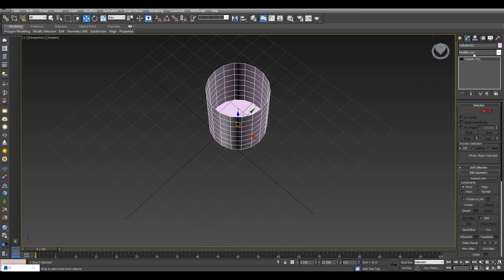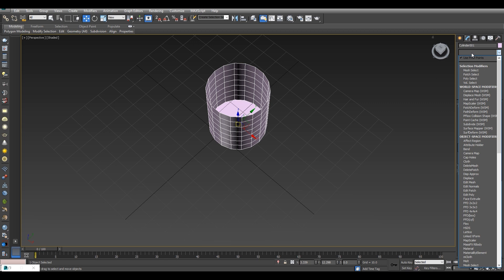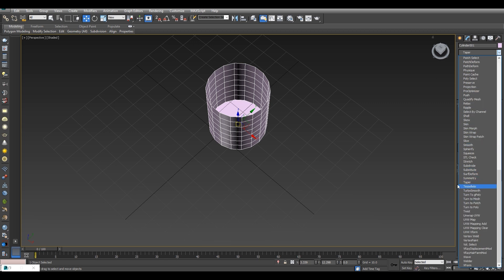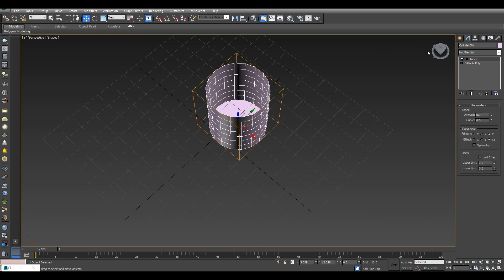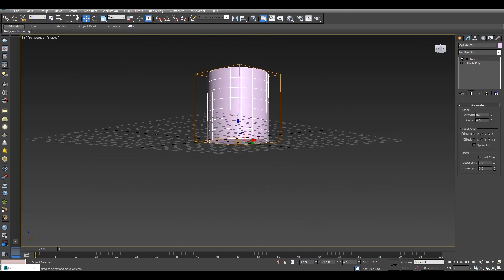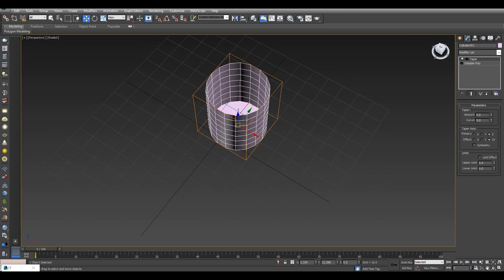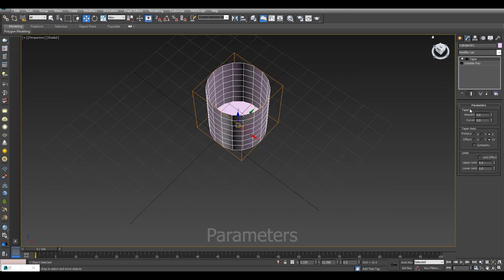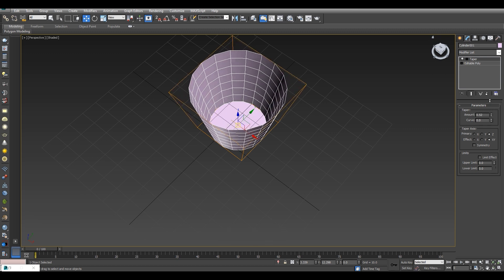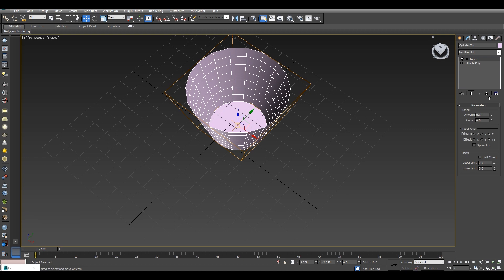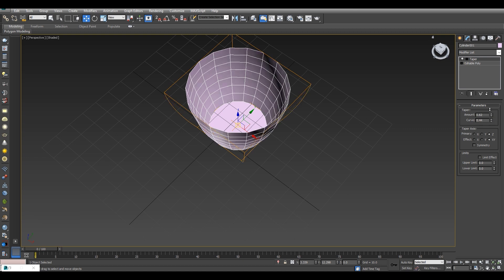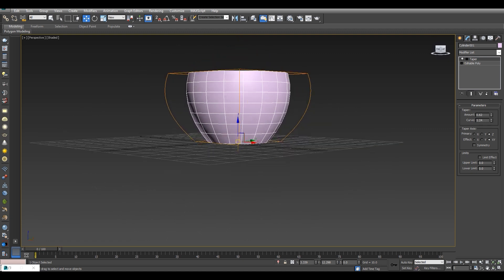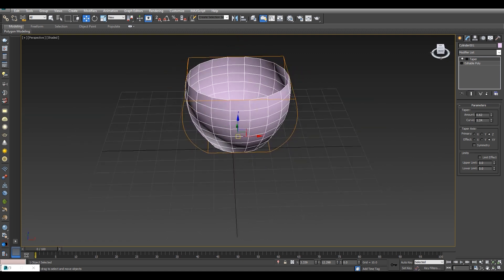We will select it and then go to the modifier list — you can see that taper has appeared. We will click on it and drag it on. So you can see that our cup shape is coming. We will give this taper an amount of 0.62 — you can give any amount — and we will set curve to 1.23. You can see that our cup shape has come.